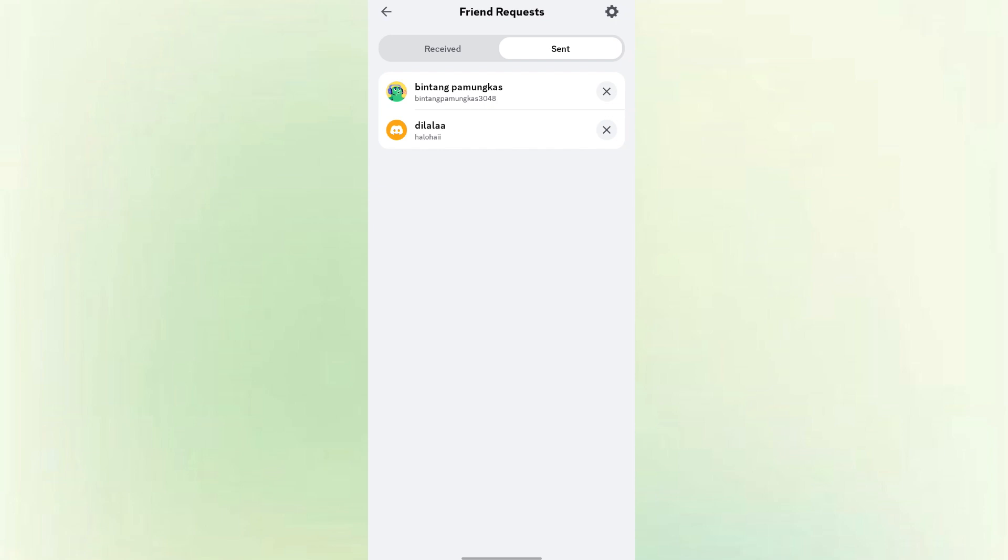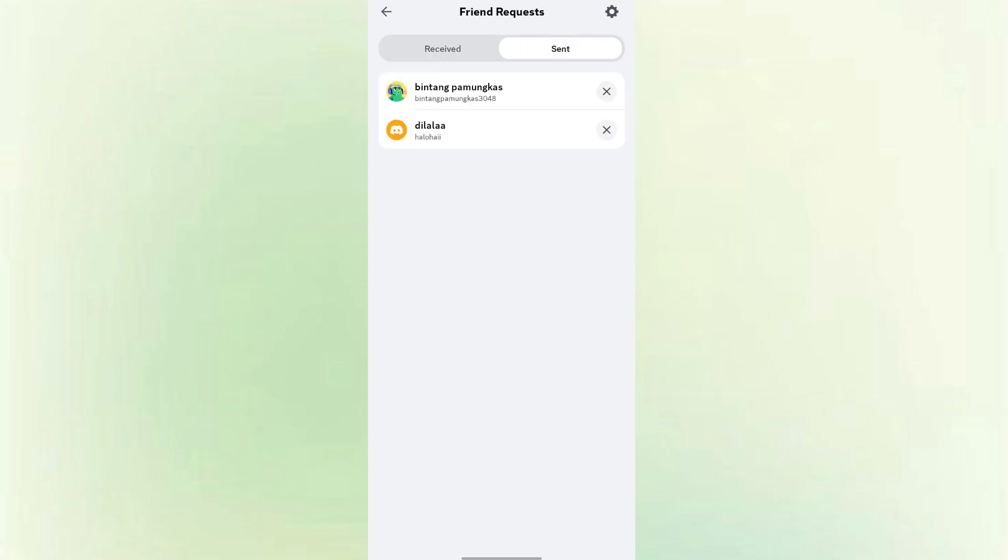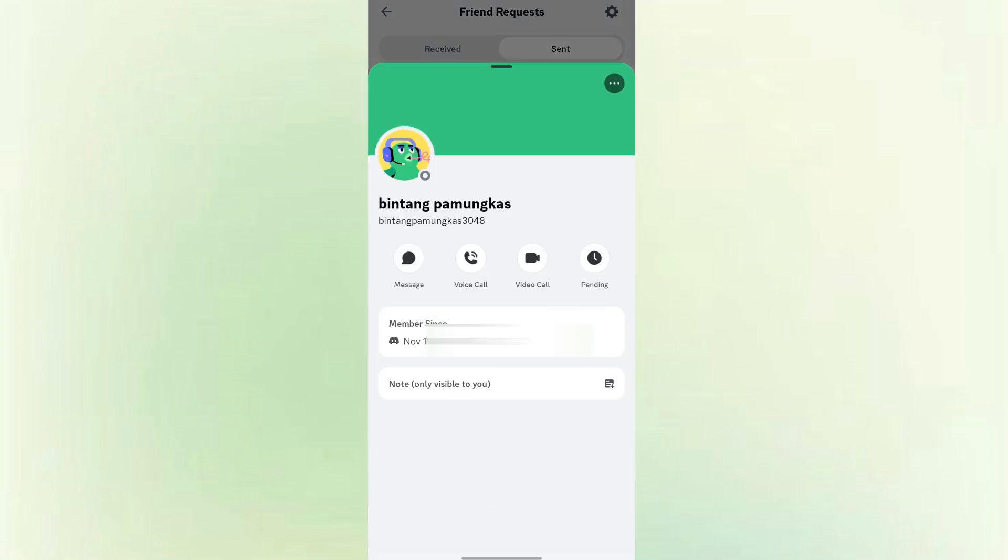Tap on Sent. This shows requests that are waiting to be accepted, including the ones you sent. In this list, locate the person you sent the request to. Tap on their name or profile, then click Pending icon.